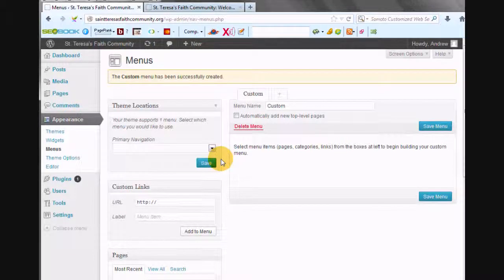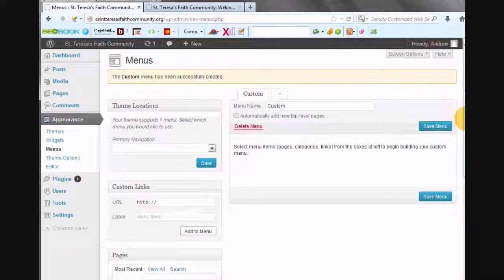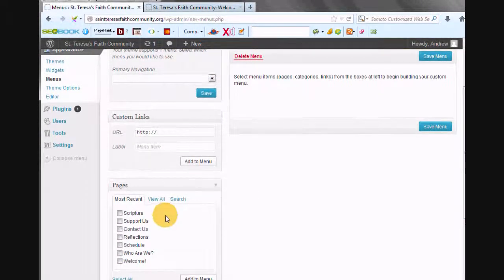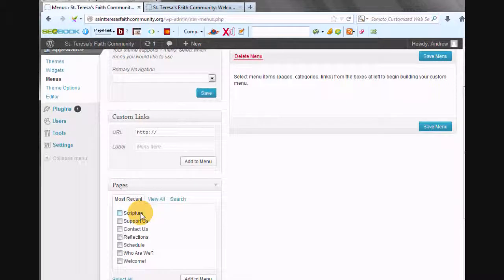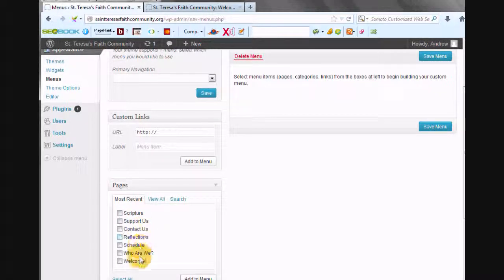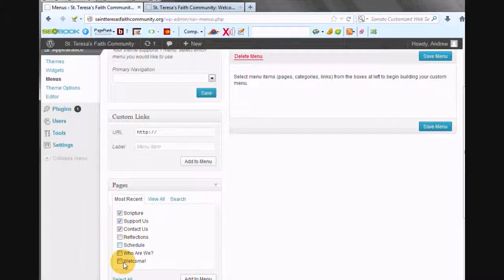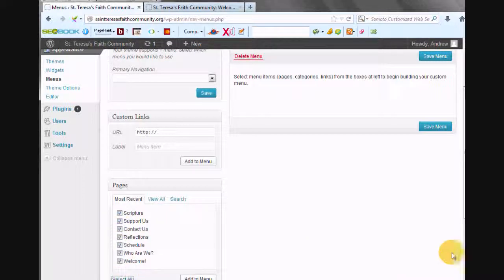Now, under Pages, those are all of the pages of St. Teresa's Faith Community. There's seven of them. So we're just going to check them all. Actually, we can just click Select All. It's a heck of a lot easier. And we're going to add those to the menu.